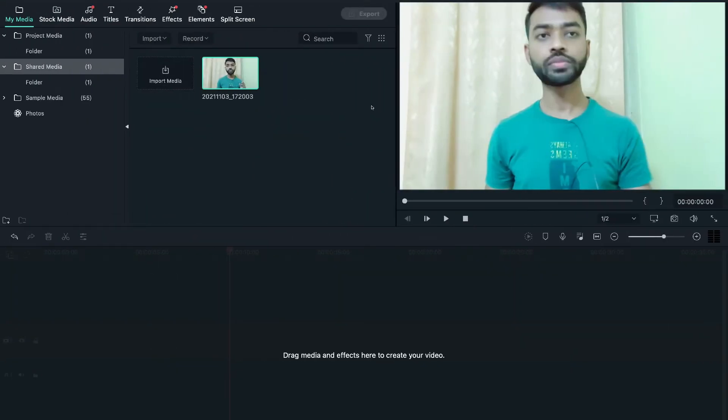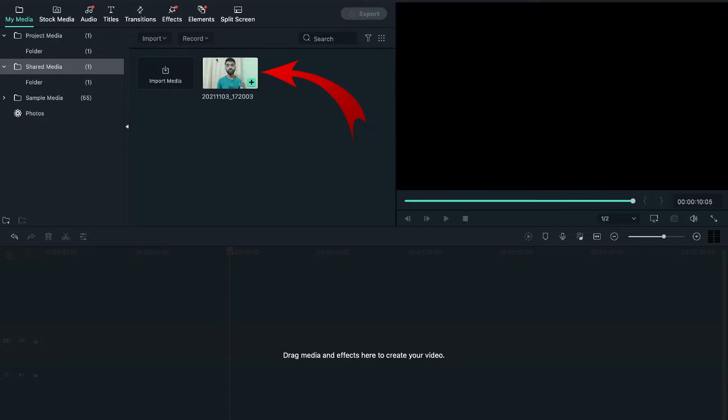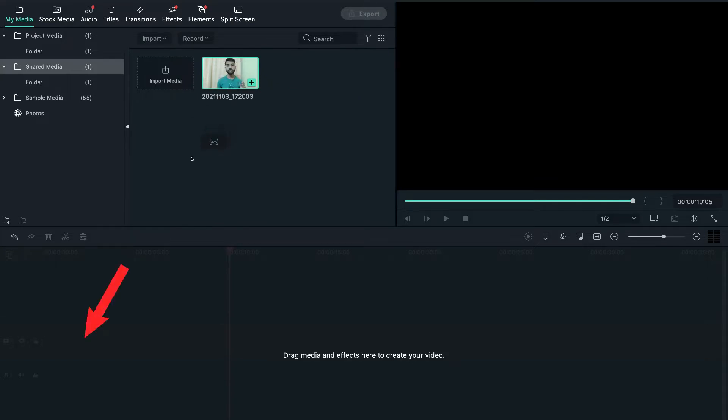Let's suppose I want to add this big head effect to this video. So for this, I'll select this video and drag and drop it to my workspace for further editing.